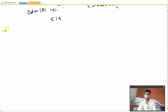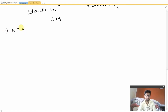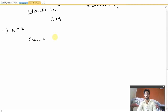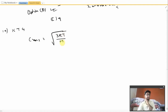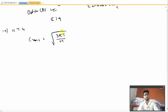Moving on to question number 14. According to the kinetic theory of gases, the ratio of the root mean square velocity of molecular oxygen and molecular hydrogen at 300 K is to be found. The formula for root mean square velocity is C_rms = √(3RT/M). Here R, 3, and the temperature 300 K are the same for both cases, so the only change is in the molar mass M.